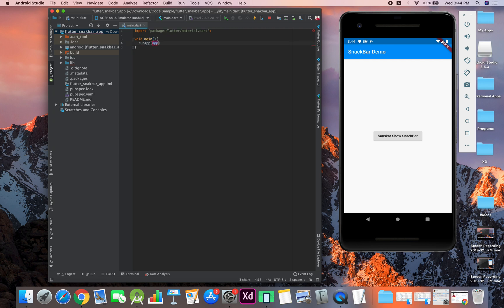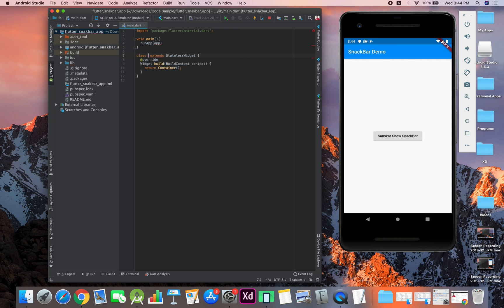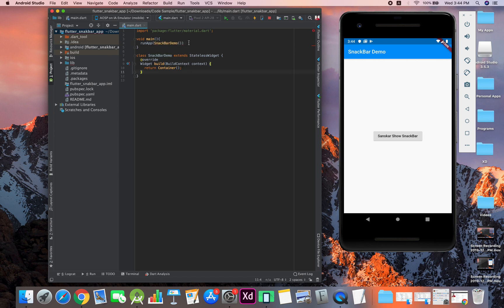Now we haven't defined that, so we will create a stateless widget for this and let's name it snack bar demo. The reason we are using stateless versus stateful is something which you can learn—it's a bit short video for that, so we are just going to focus on this.